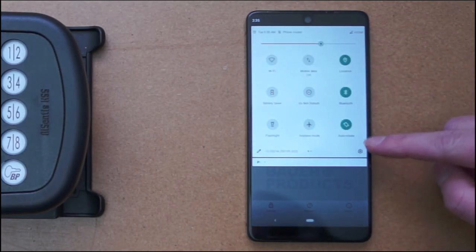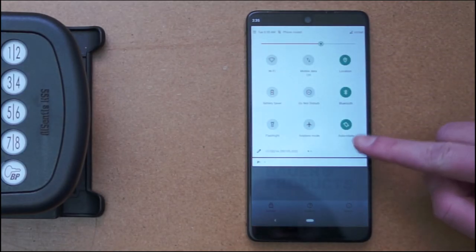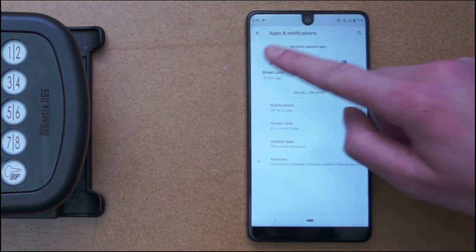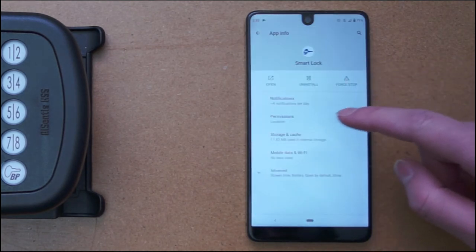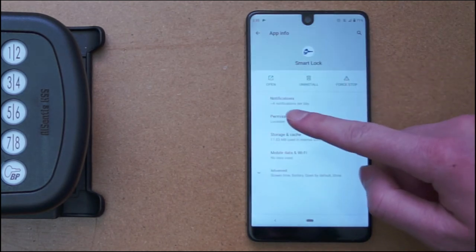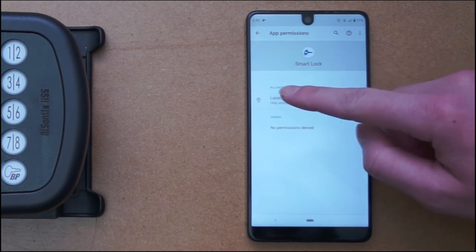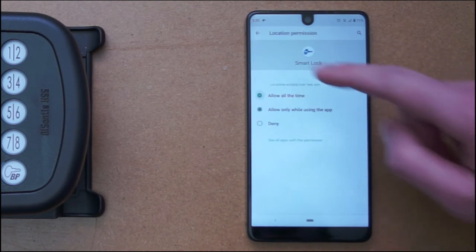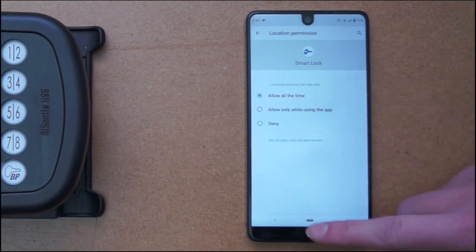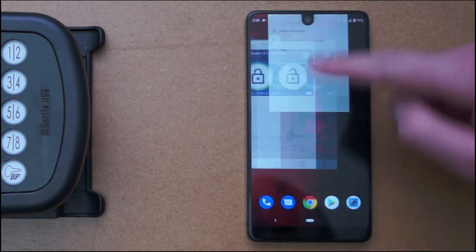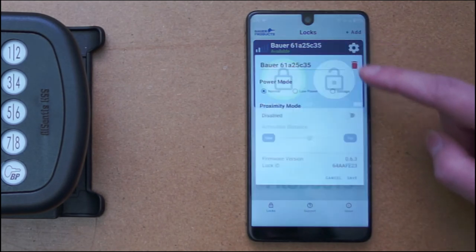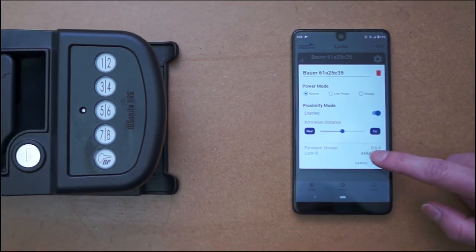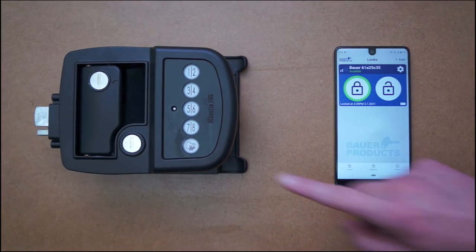Now, every device is different, but you need to go into the settings for the Bower SmartLock app and make sure that the location permissions are set to always on for that app. Then you should be able to successfully enable proximity mode.